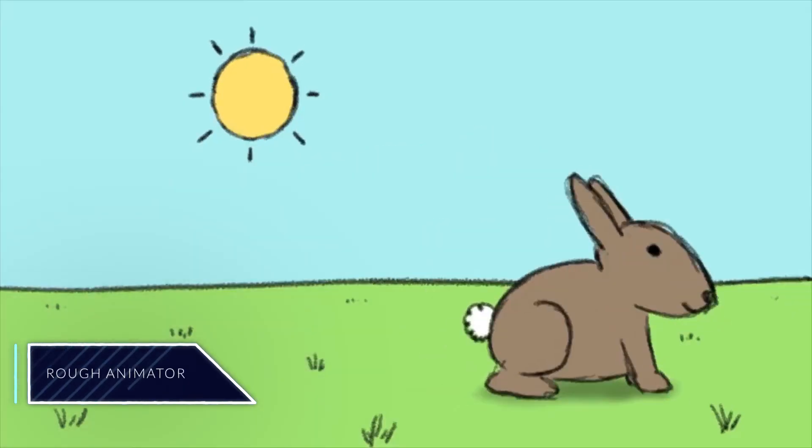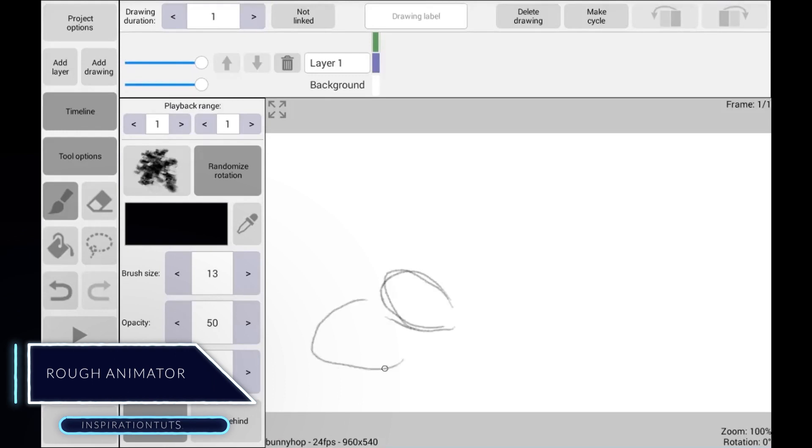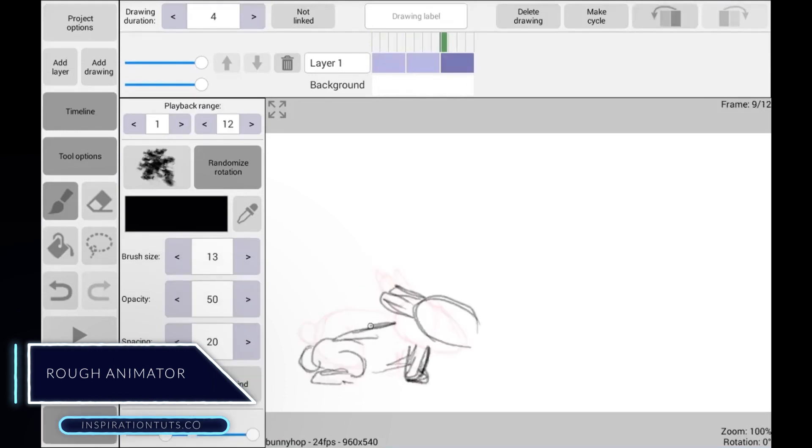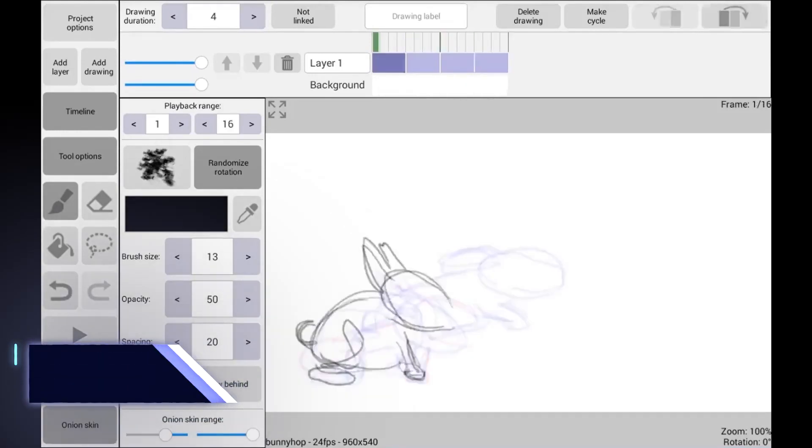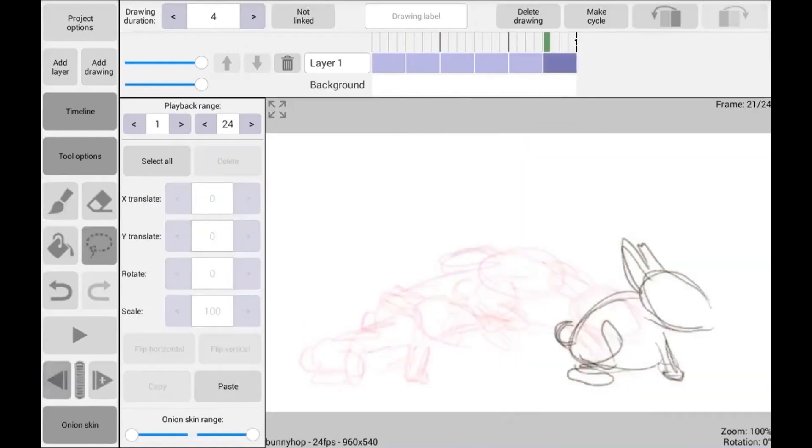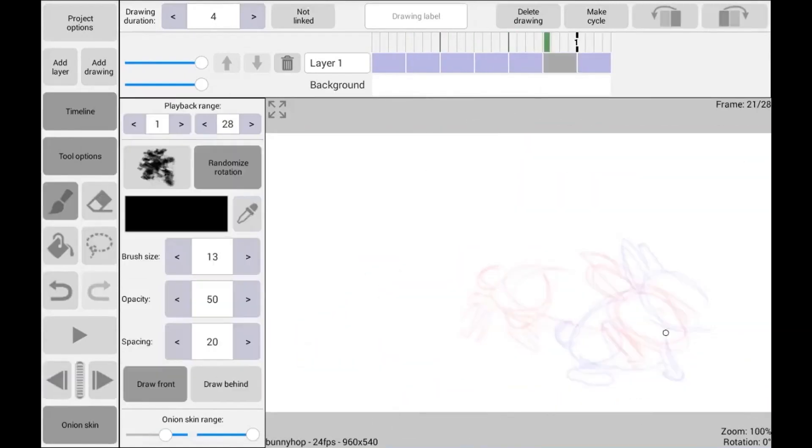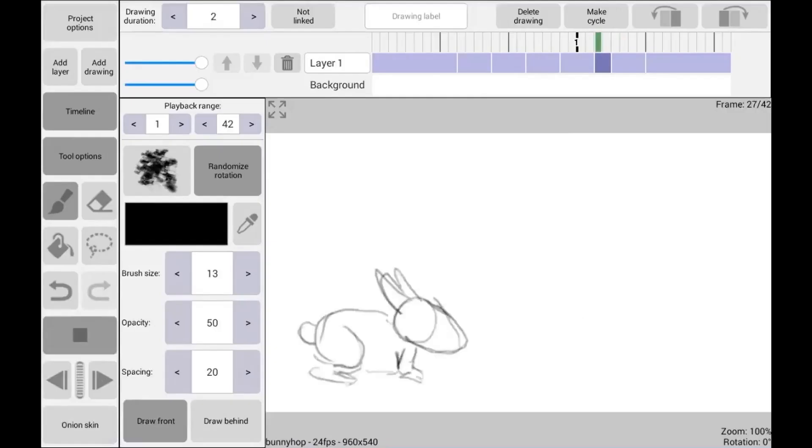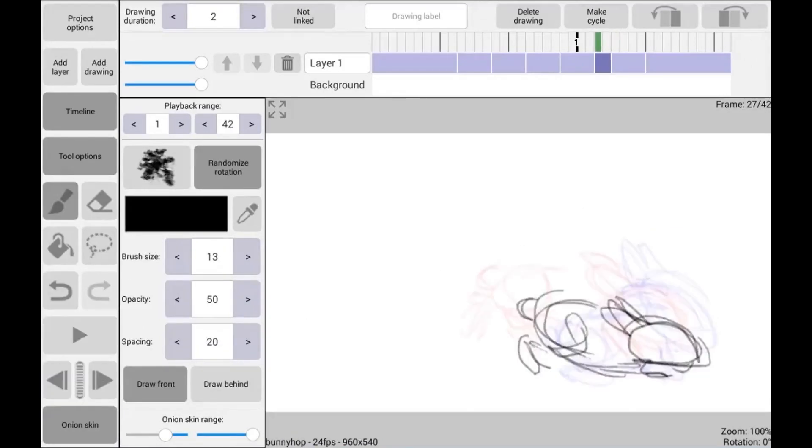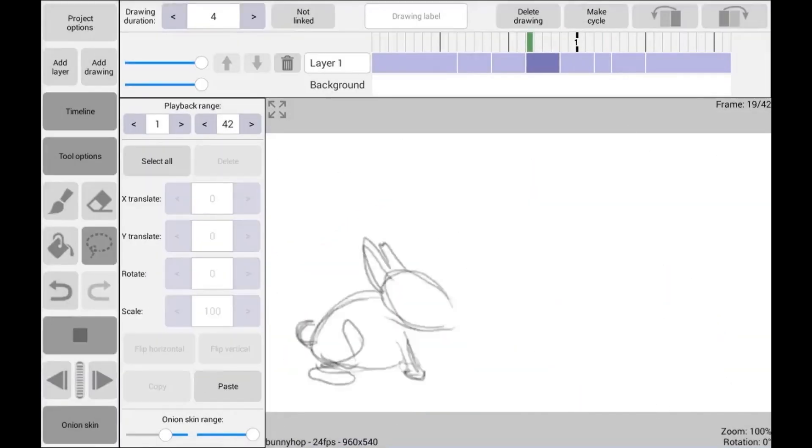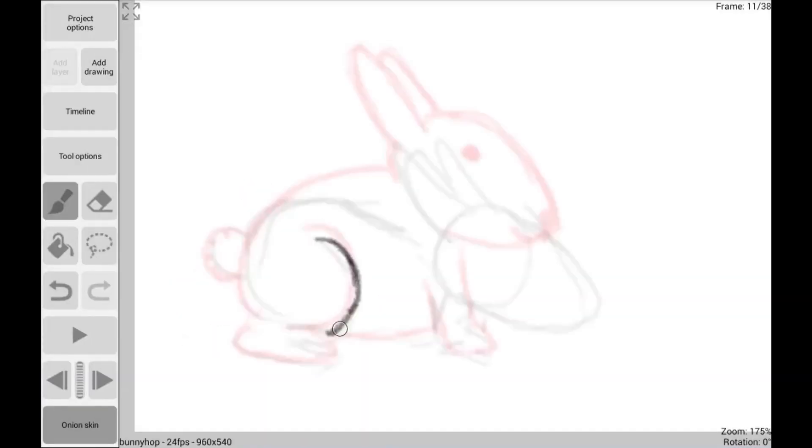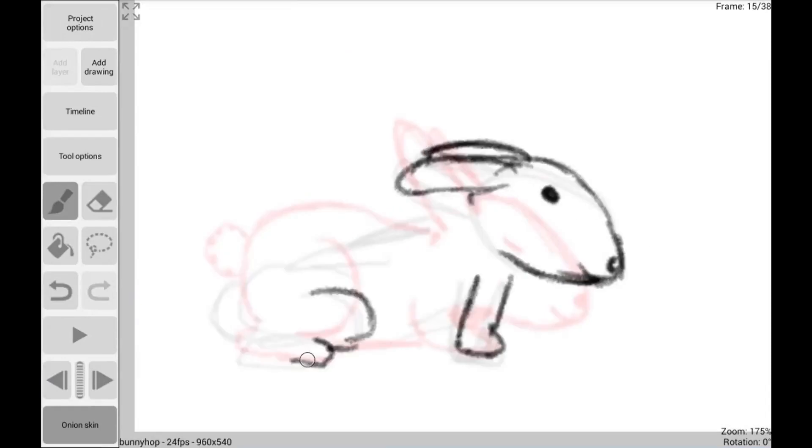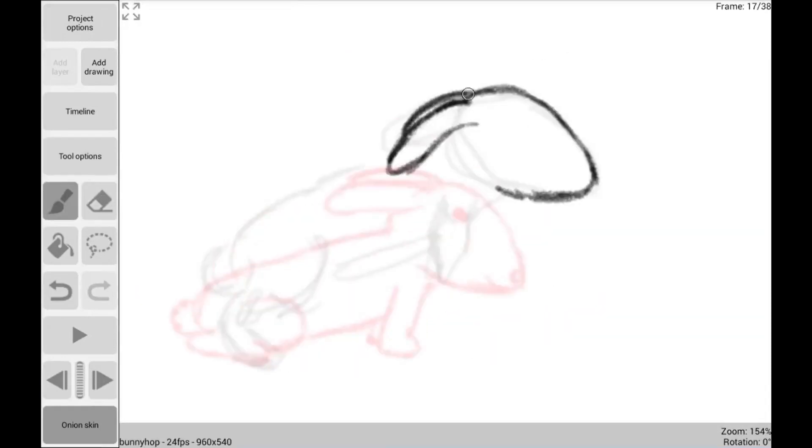Rough Animator is a paid animation and drawing app. It is a frame-by-frame animation based on the timeline. It supports unlimited layers of animation. The app has audio import options to add sound and music. This app comes with other features alongside the hand drawing.